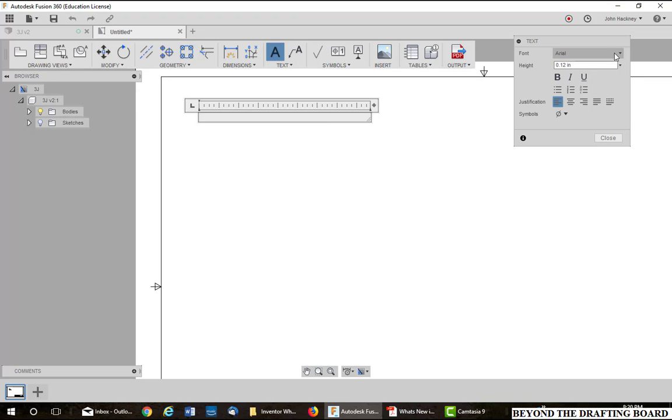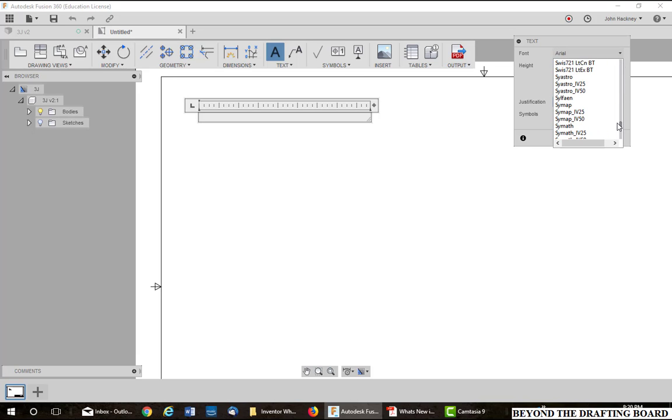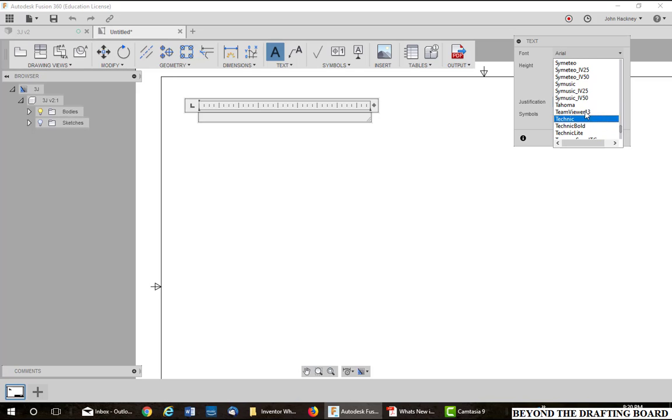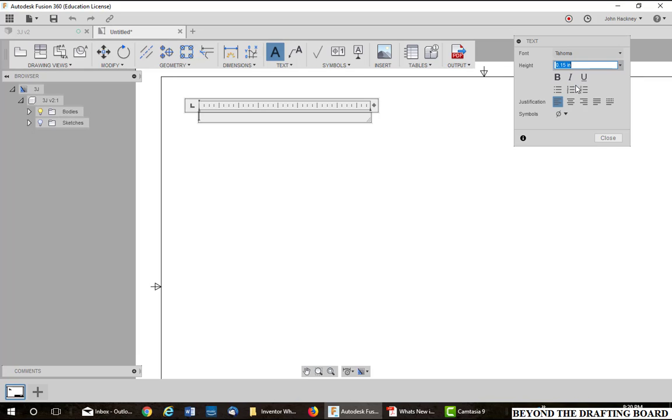So now I've got my text box. First thing you want to probably look at is your font. The font defaults to Arial and you can pick any font you want from the installed Windows fonts. So I'm going to use Tahoma and you can pick the size, either type it in or pick from the list from previously used sizes. Now just simply start typing.